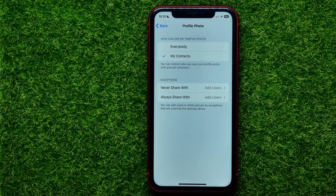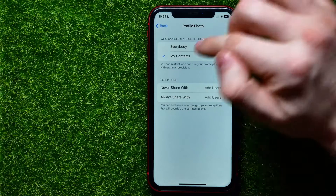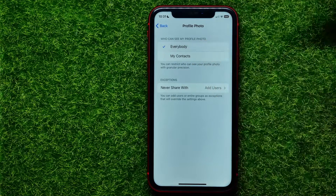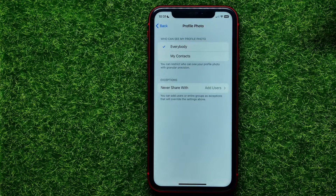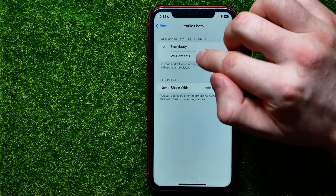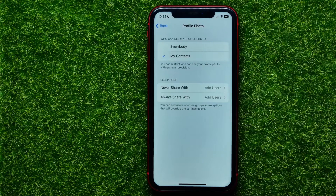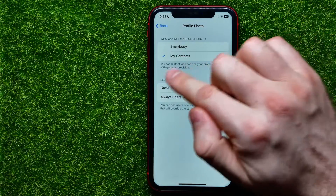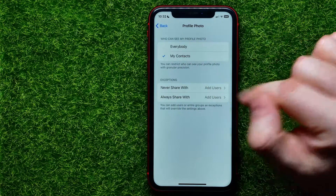You can switch this option from My Contacts to Everybody in that simple way. I recommend you to set this option to My Contacts. And if you want, you can add some exceptions there.